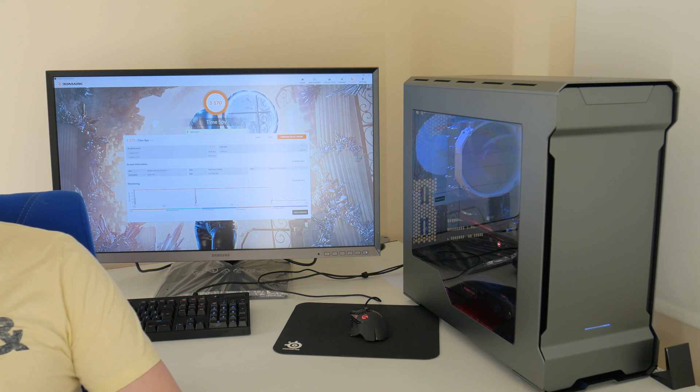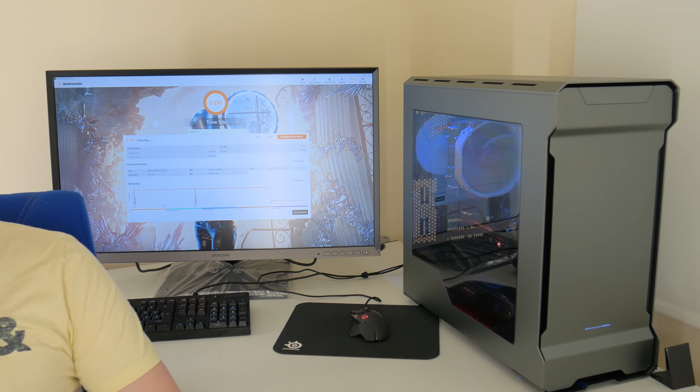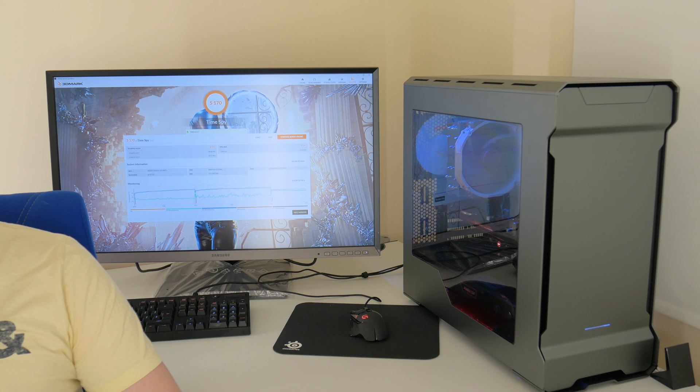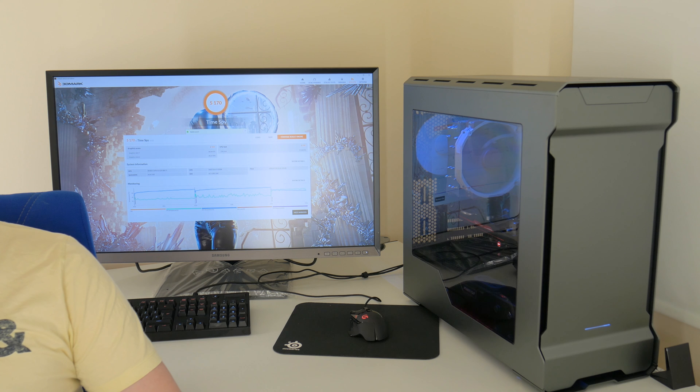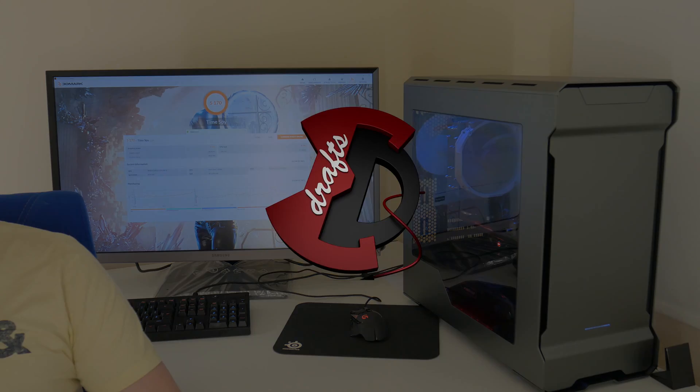So that's it guys. That's the description of my system. If you have any questions leave them at the comment section down below. And yeah guys, thanks for watching. See you next time. Have a nice day.